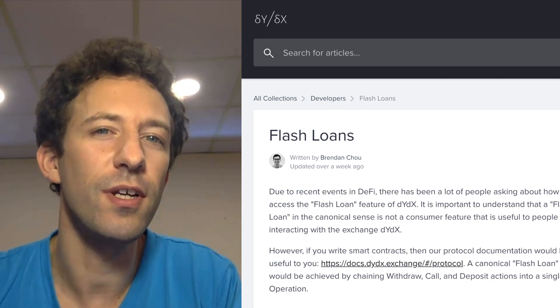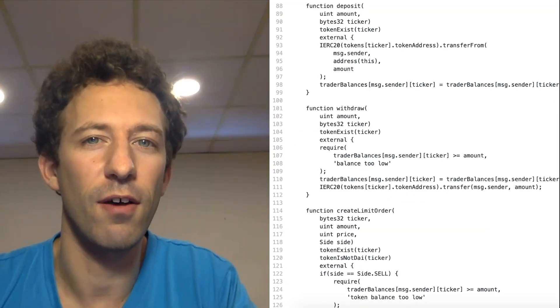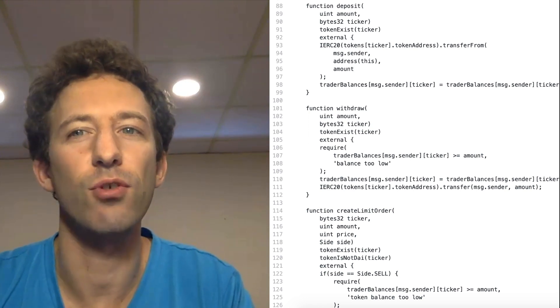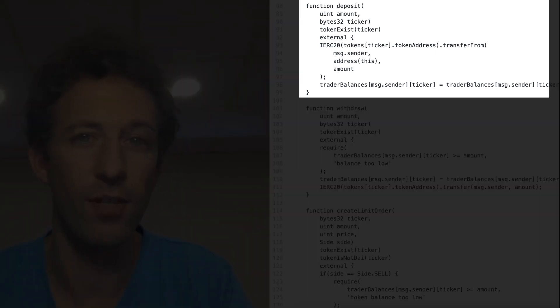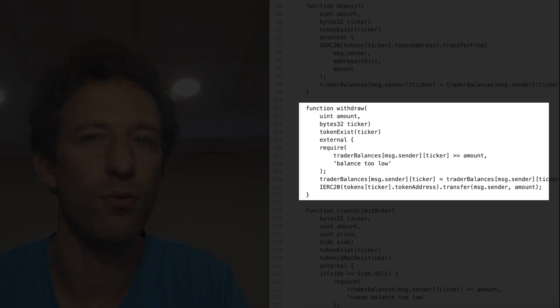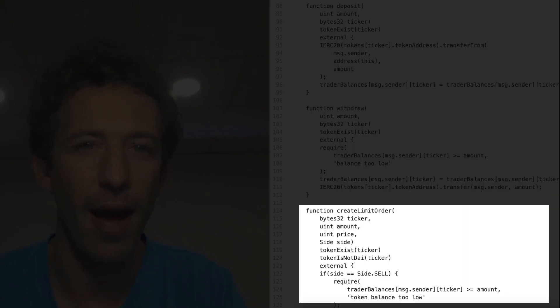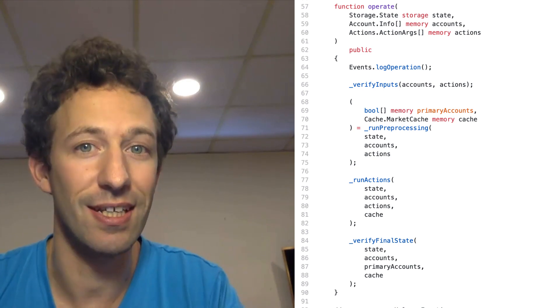To understand why, we need to understand how dYdX works. In the smart contracts of most decentralized exchanges, there are entry points or functions in their Solidity code for the different actions you can take — for example, a function for depositing tokens, another to withdraw tokens, another to buy tokens, and so on. This poses a problem because traders have to send several transactions just to complete one trade, which costs more in transaction fees. It's possible to solve this with metatransactions, which allow you to do several transactions in a single transaction. dYdX has built-in metatransaction capabilities.